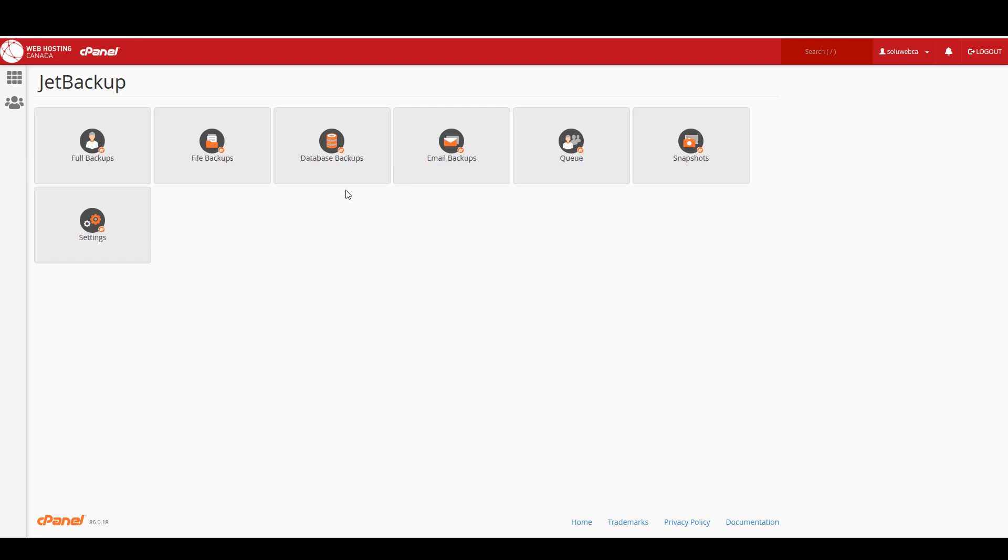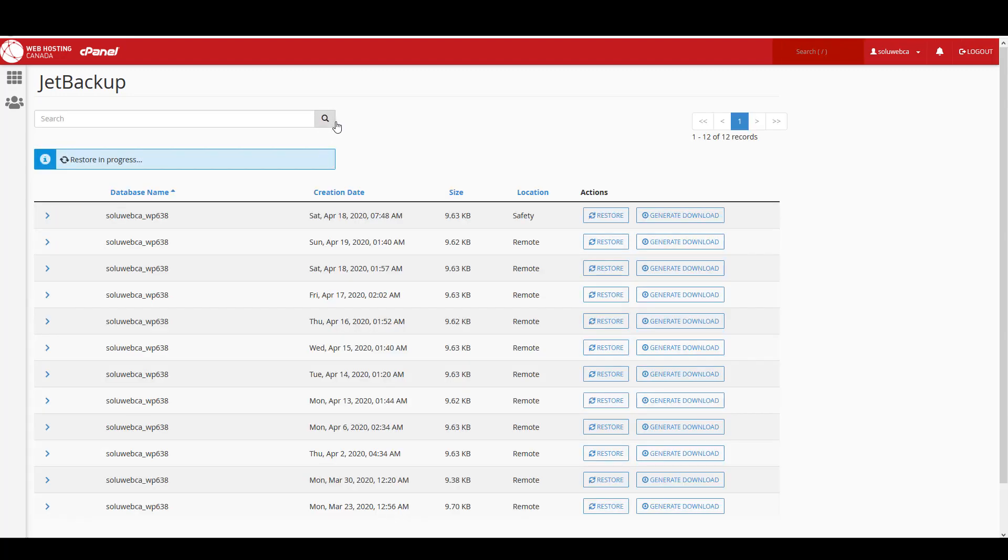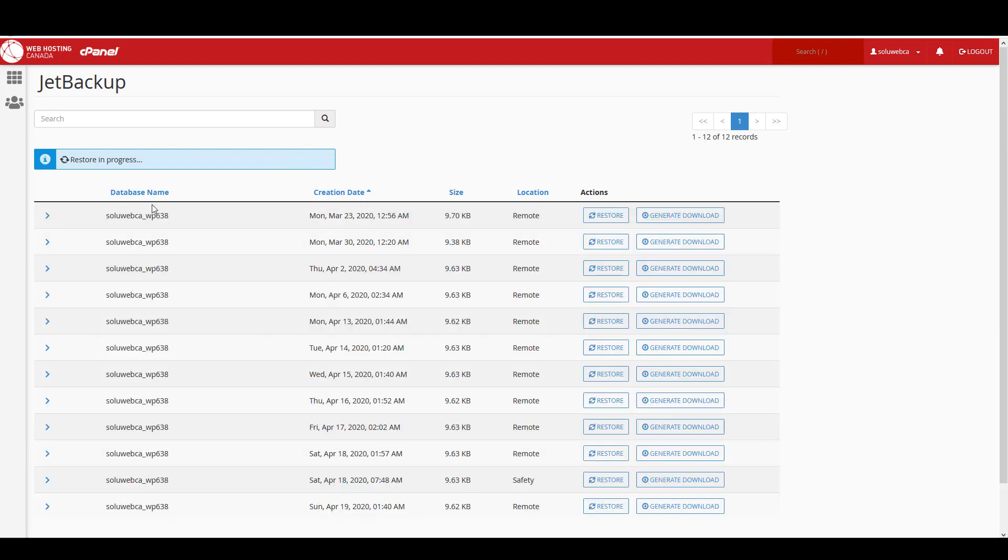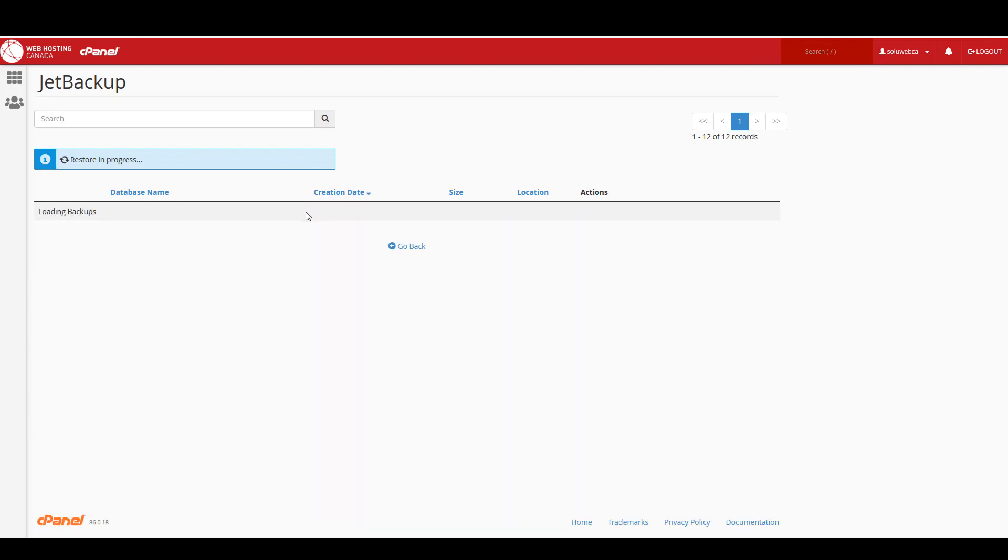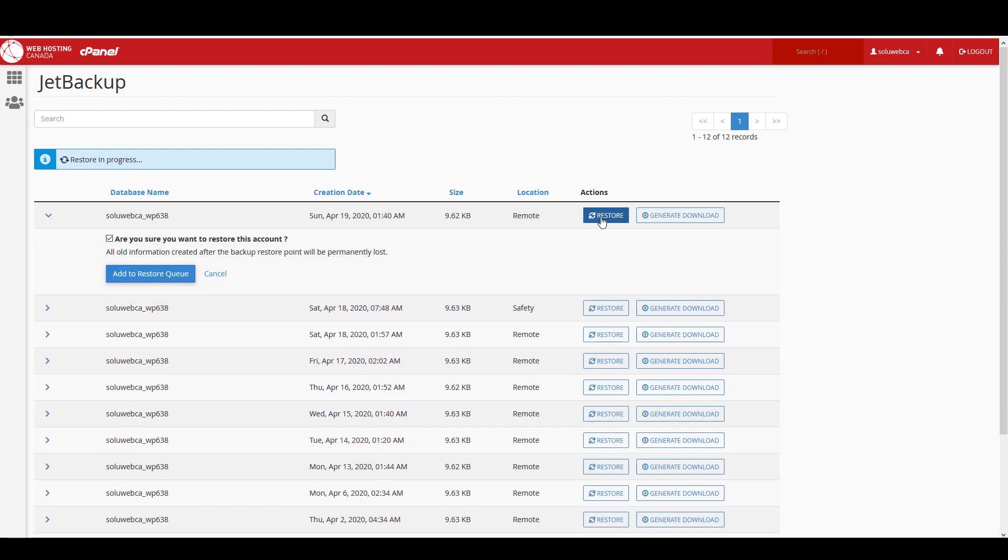Now if you wanted to restore a WordPress website, then you would need to do a database backup and a file backup from the same time. So I'm just going to look for the most recent one by clicking on creation date and putting it so that it's most recent at the top. Then I'm just going to click on restore over here and it asks me again if I'm sure I want to restore this account.